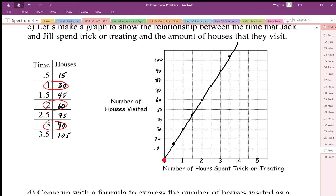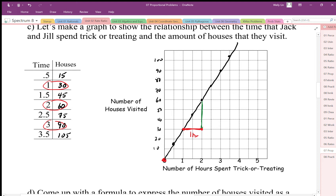So this idea of proportion shows up in slope. Here we have one hour — that's what we call the run, the change in x. And vertically, like a staircase, we have 30 houses — that's the change in y. The ratio of change in y to change in x is what we call slope. So slope is 30 houses per one hour.